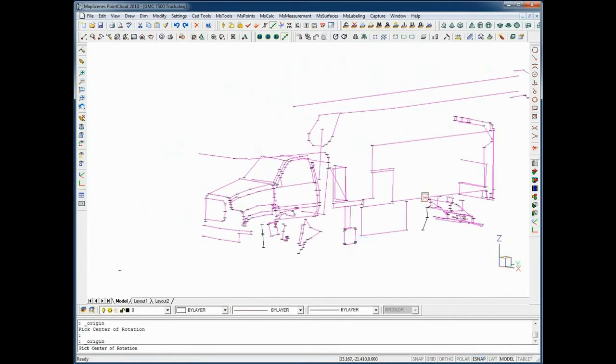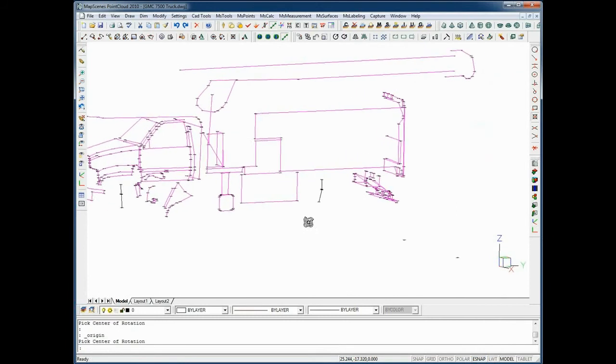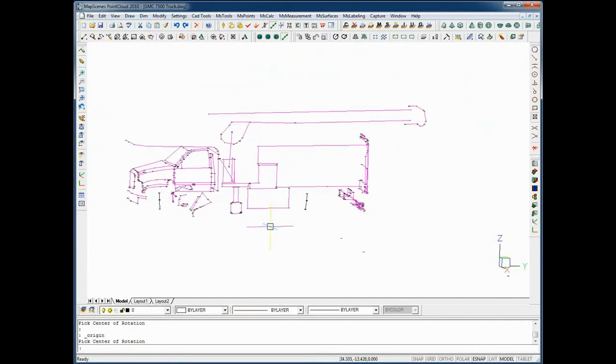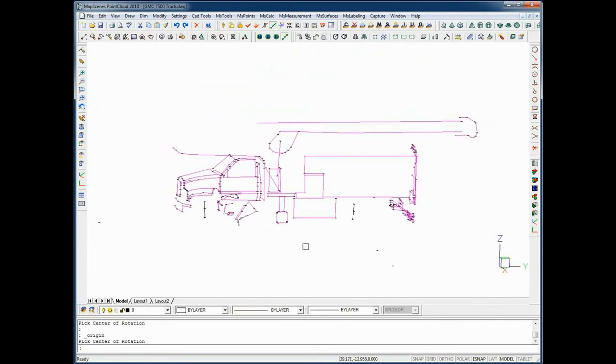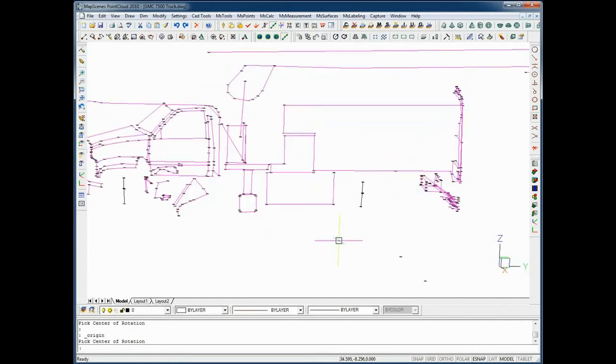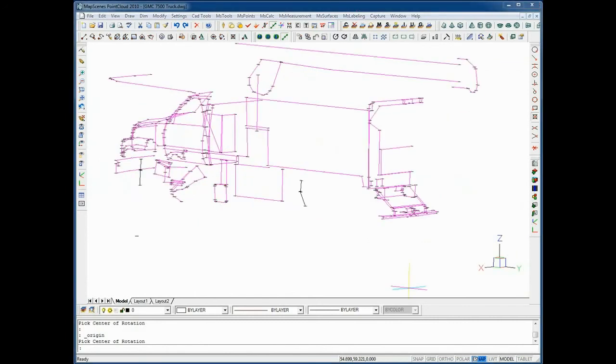Map scenes is a true 3D drawing program. You can see that I only have the left half of the truck here showing. I only need to draw one half. I can use a mirror command. Once the left half is drawn, mirror that side to the opposite side and my scene will be completed.